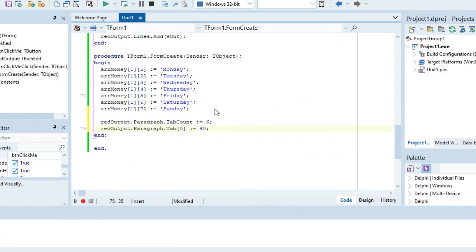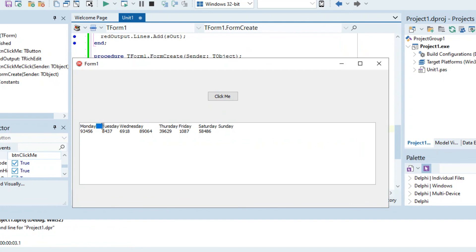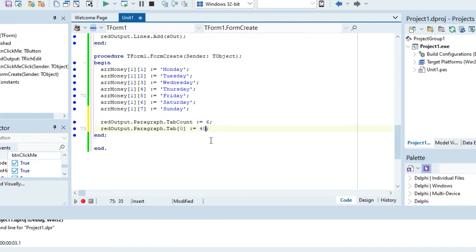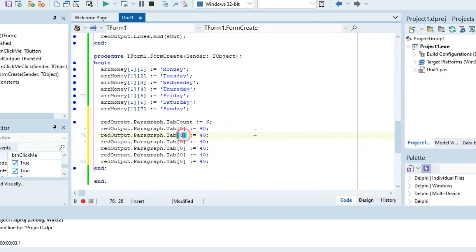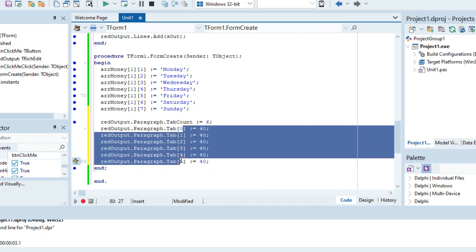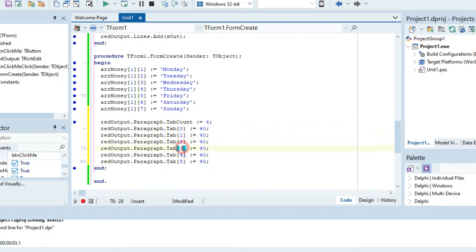So let's copy that line for each tab stop. We have tab indices 0 through 5, which is 6 tabs total since it starts at zero — so that counts as one, two, three, four, five, six. Tab[0] equals 40, tab[1] equals 90, tab[2] equals 140, tab[3] equals 190, tab[4] equals 240, and tab[5] equals 290. Let's run this.